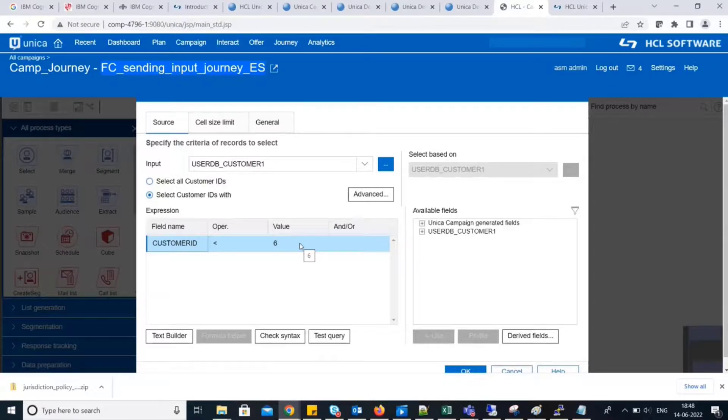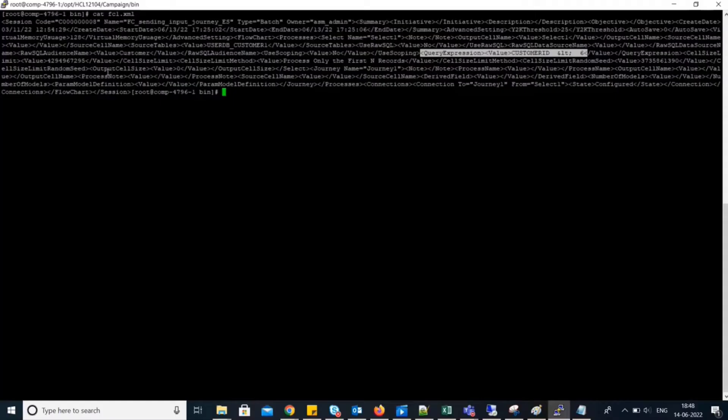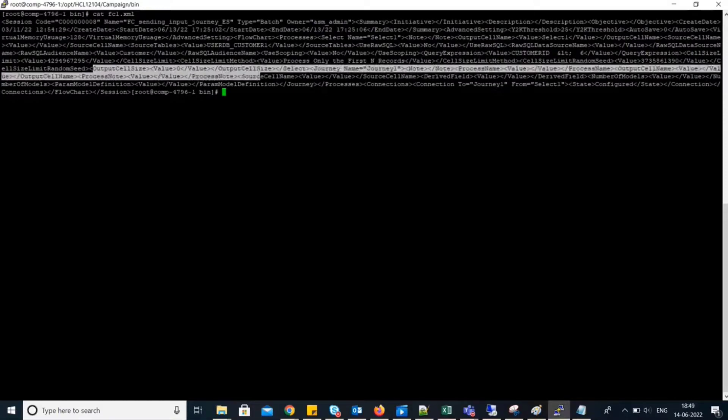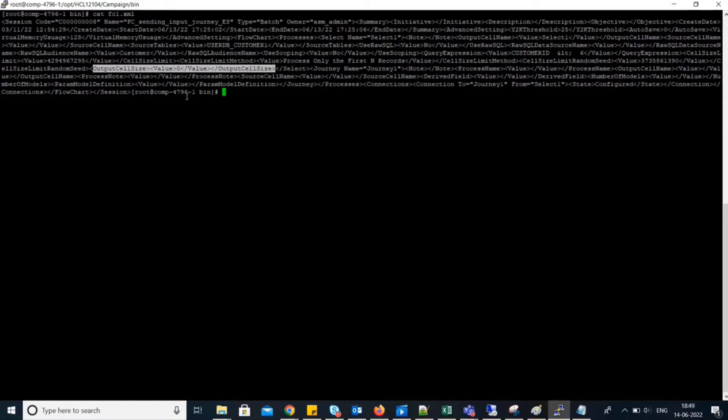Then, at last, we have the output cell size. Here, we can see output cell size, its value. So, this was the configuration for select process box.